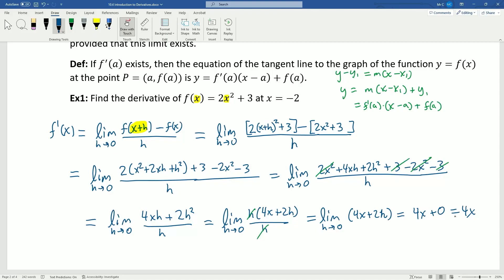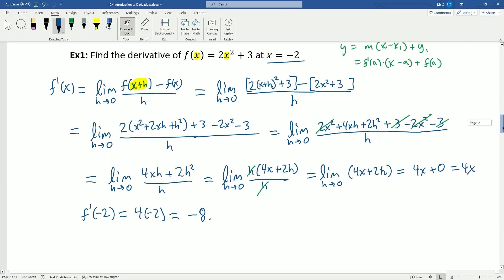The question specifically asked to find the derivative at x equals negative 2. Now that I have a nice formula for my derivative, I can just plug in negative 2: 4 times negative 2 is negative 8. And although the question didn't ask about it specifically, remember what this means — the rate of change of this function at x equals negative 2 is negative 8. That's what this derivative is telling us.